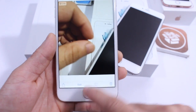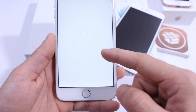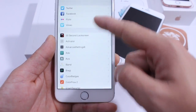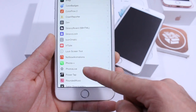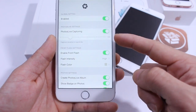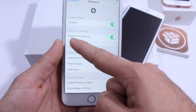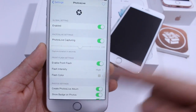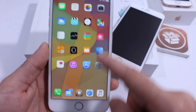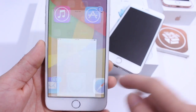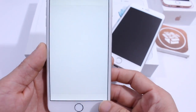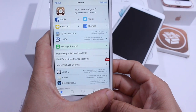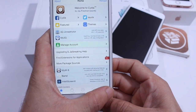Again, you can change the time — something Apple doesn't allow on native live photos. You can select anywhere from half a second to three seconds worth of time. It's very, very cool. I recommend you guys check it out if you want the live photos feature on your iPhone 4s all the way to the iPhone 6 Plus.